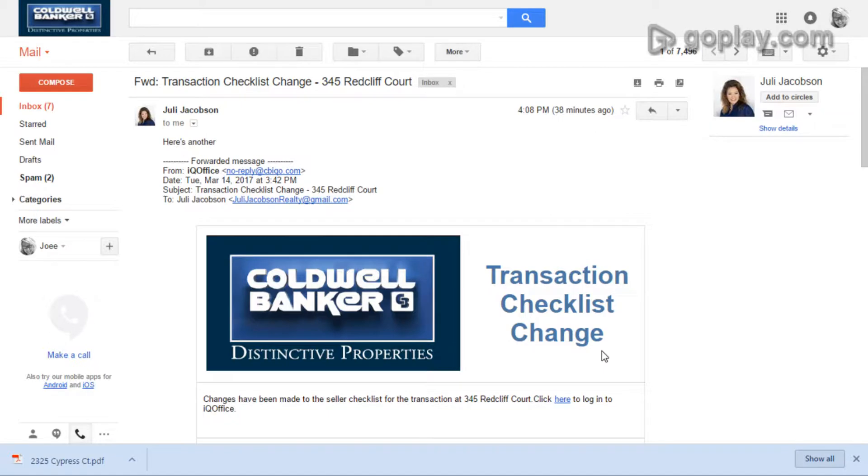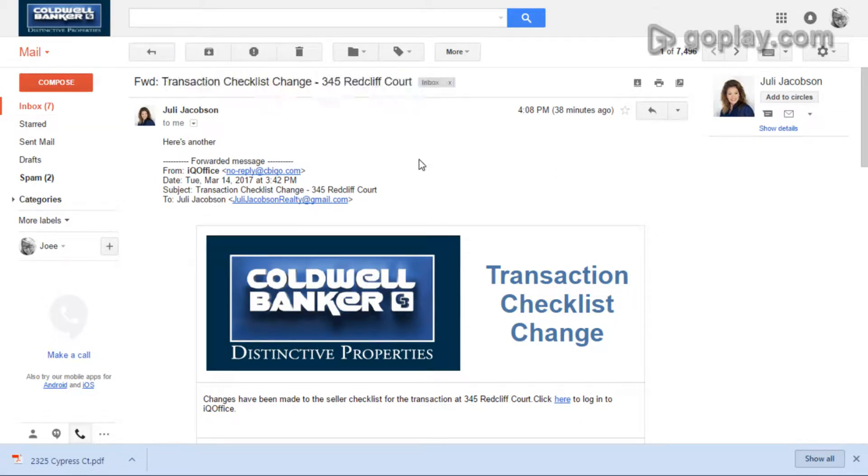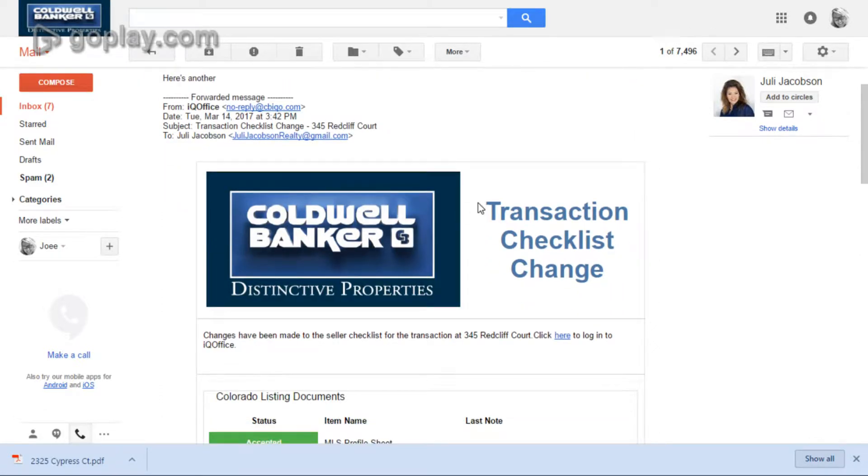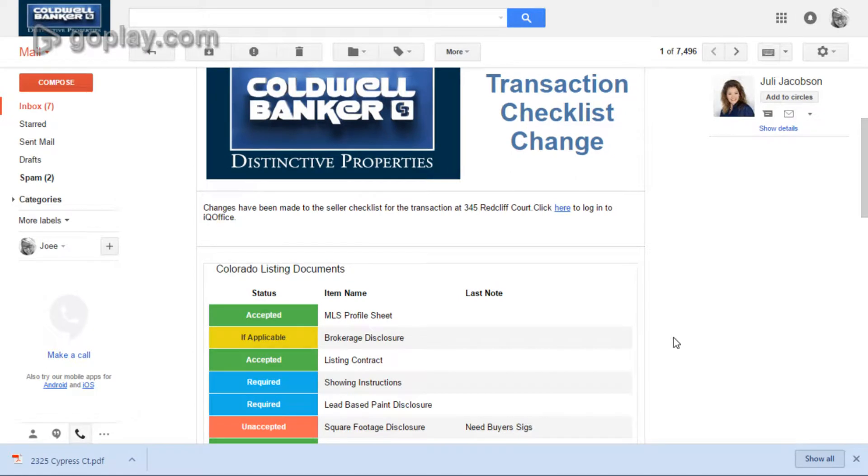Here's an example of the email that comes through. It has the subject line of transaction change. It includes the address of the transaction so you guys know right away what got changed. This is a really nice email they send over to you.